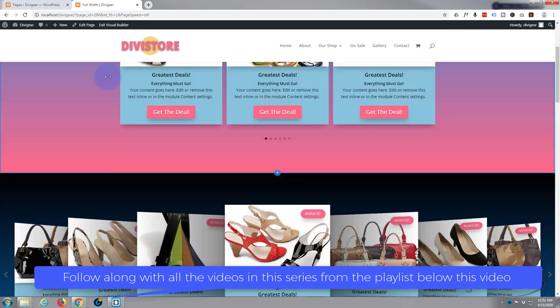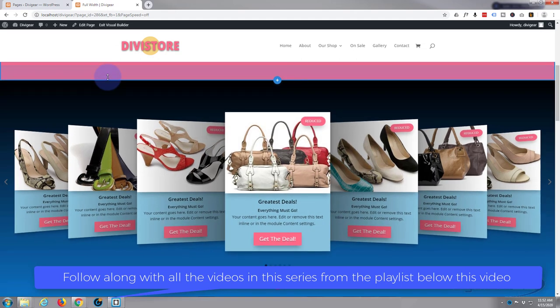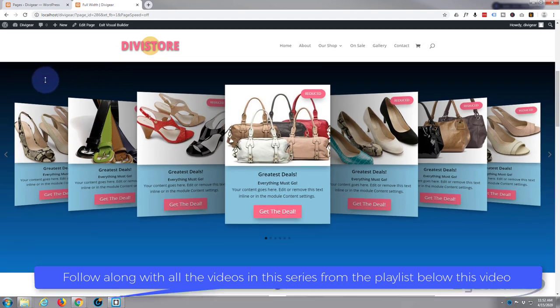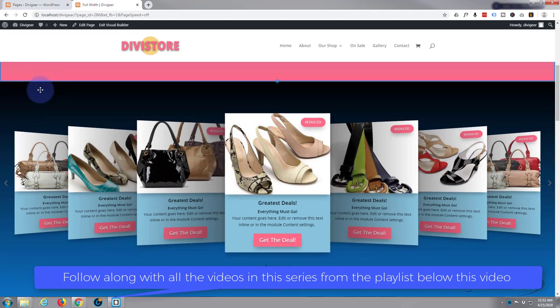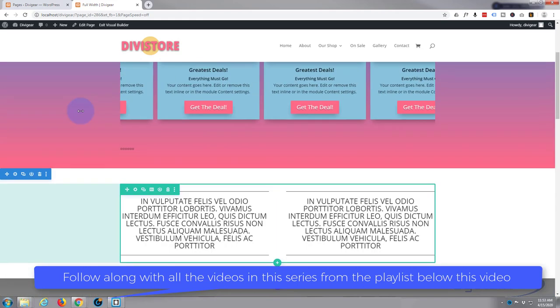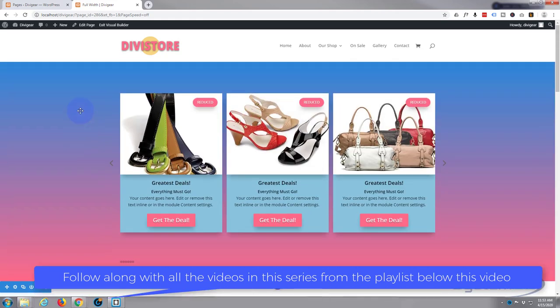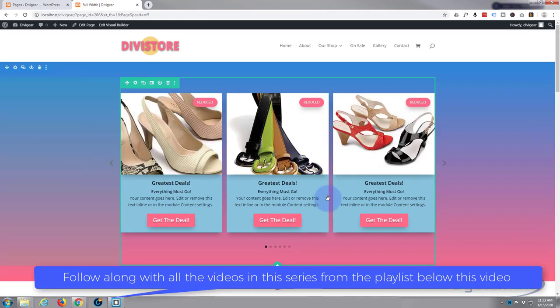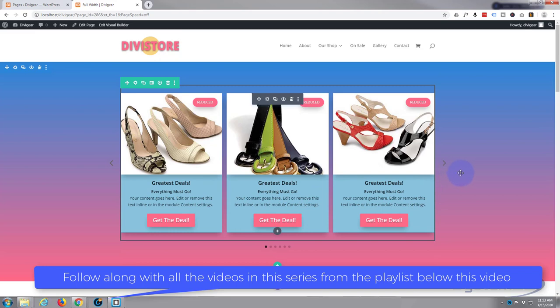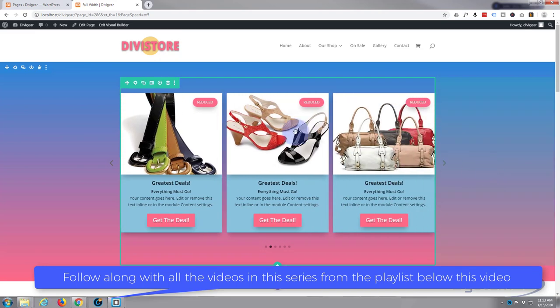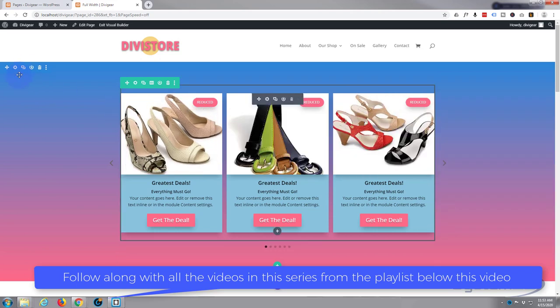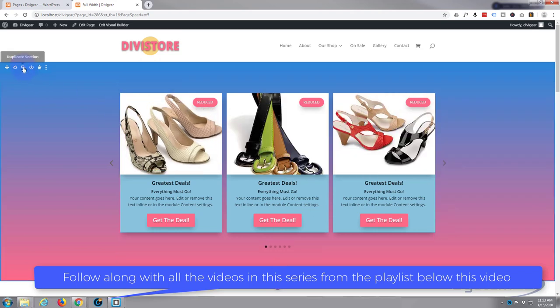I'll get started by enabling the visual builder. Once loaded, I'll go down to where we want to work and delete this whole section. We won't start from scratch — I built this yesterday. If you want to know how, I'll put the link to that video below. What we'll do is duplicate it and transform the copy into the 3D version.